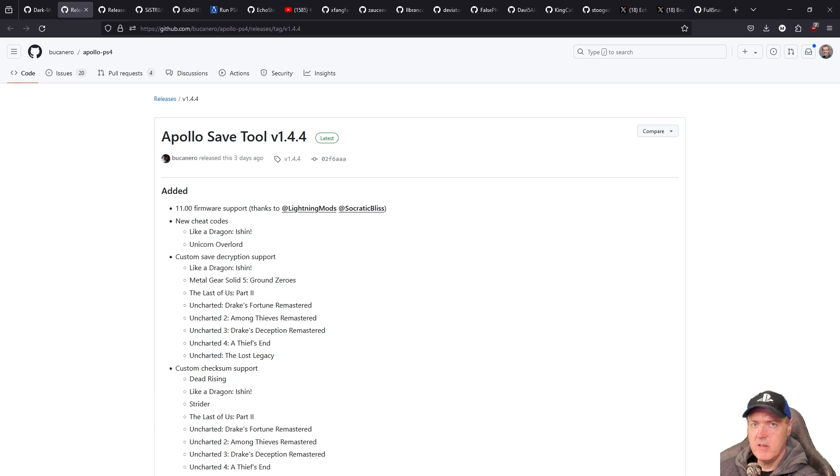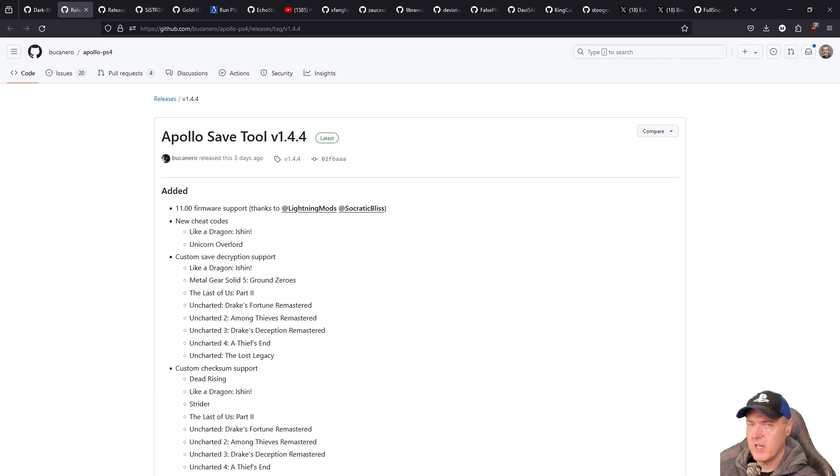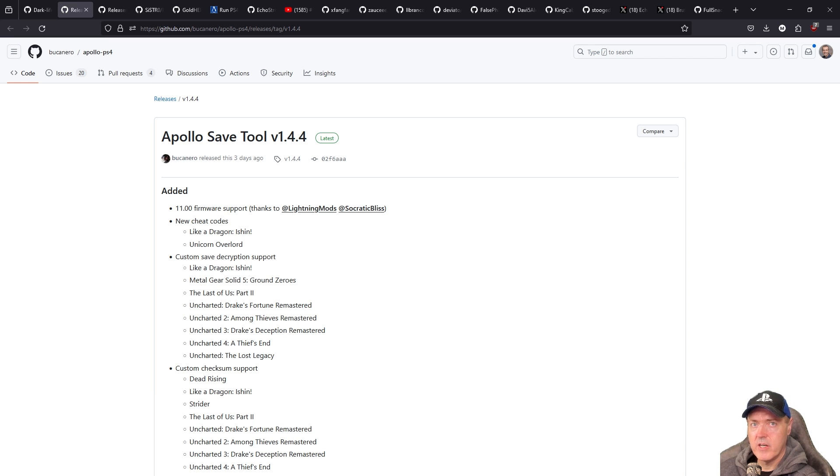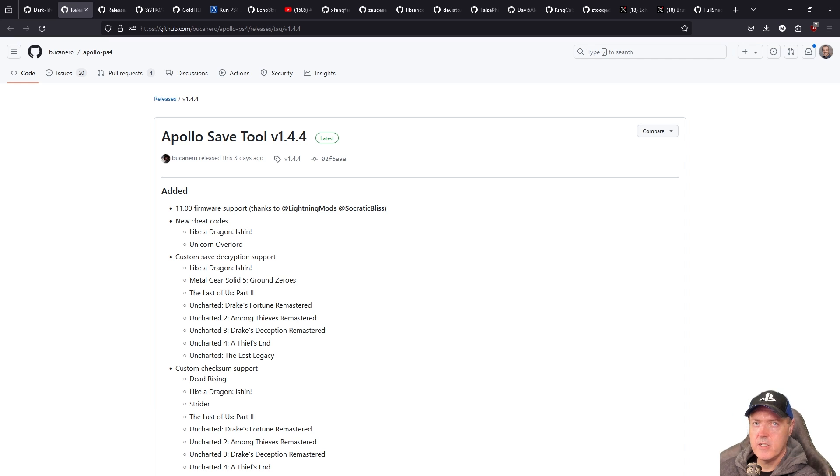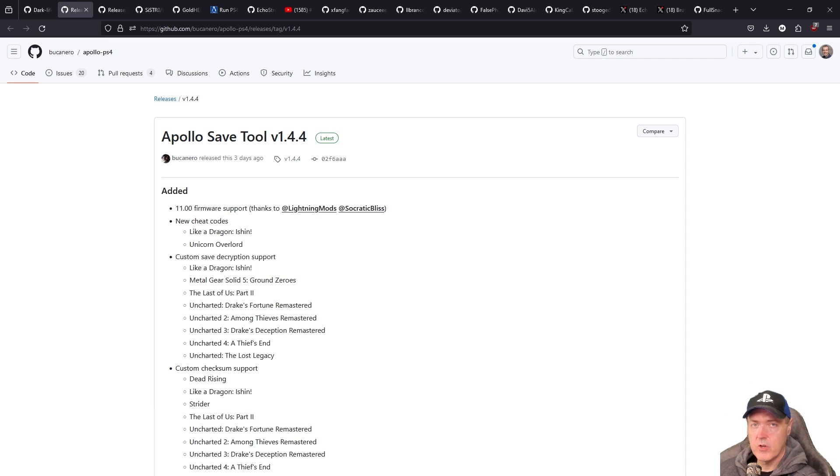Definitely if you jailbreak your console you definitely want to use Apollo Save Tool in order to be able to transfer your save games on and off of your PlayStation 4. Now apparently you can also activate your PlayStation 4 with the new version of Apollo Save Tool so you definitely want to check that out.